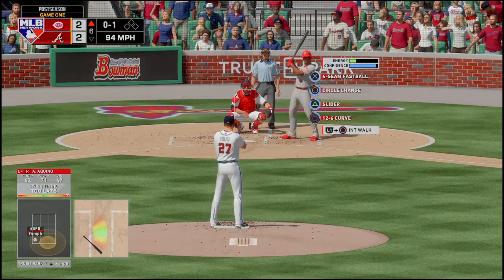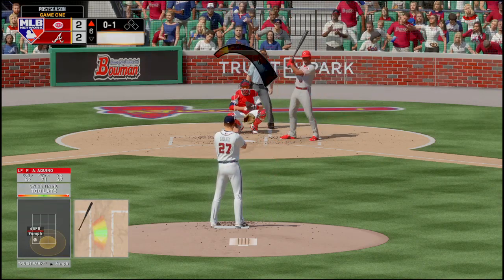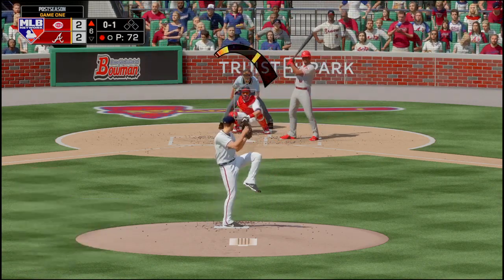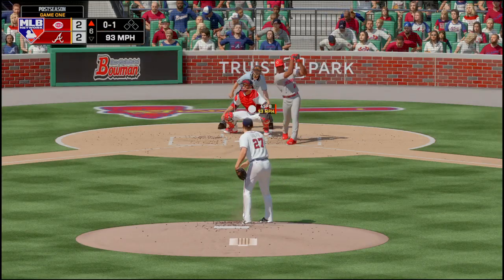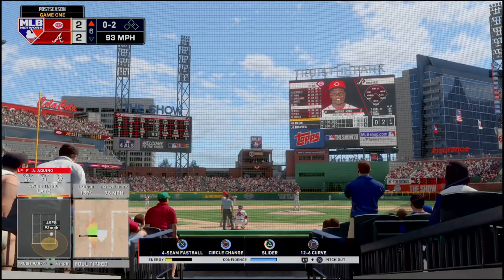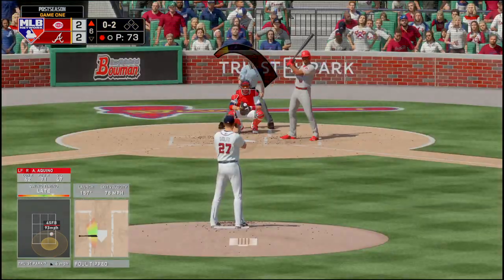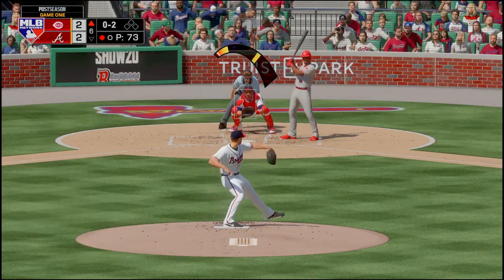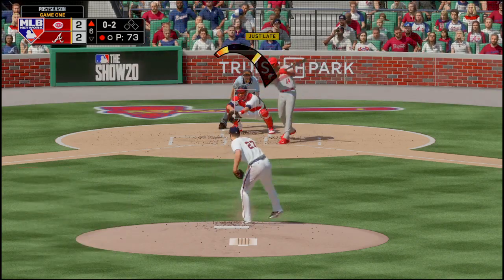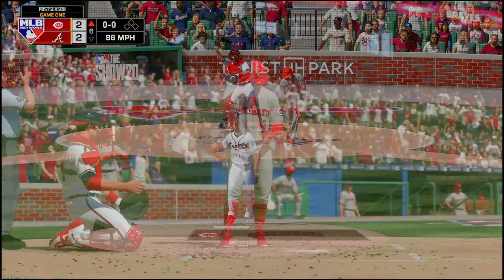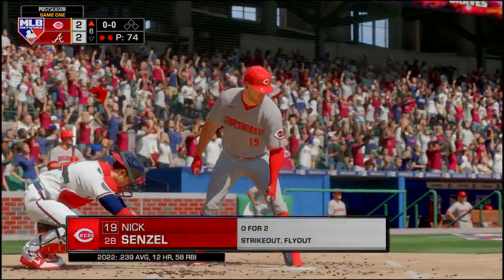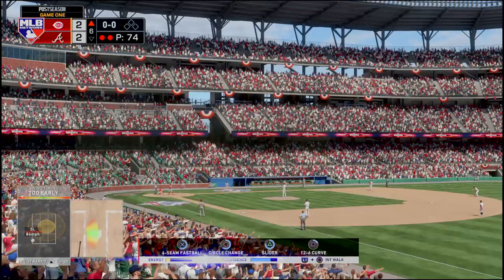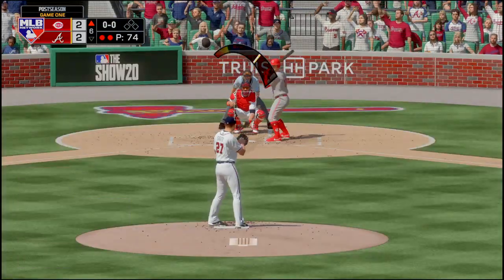He swings and misses, falling behind 0-1. Next pitch from Giolito — fouled off, 0-2. Giolito gets the swing and miss — strike three. This is probably going to be Giolito's last inning as he gets the strikeout. Nick Senzel is up next.